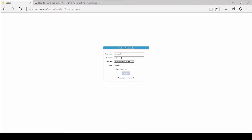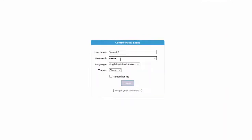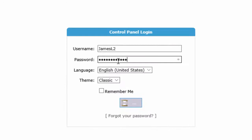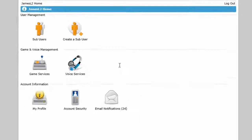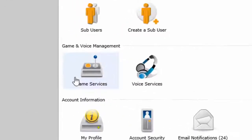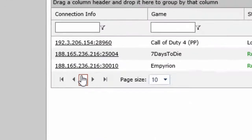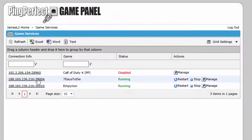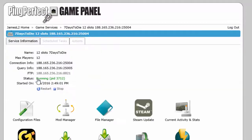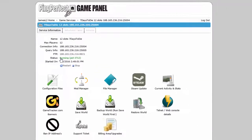In this video, I'm going to show you how to do a Steam update. First thing is to log into the game panel. Once you've logged in, click on game services and select the game server you want to update.